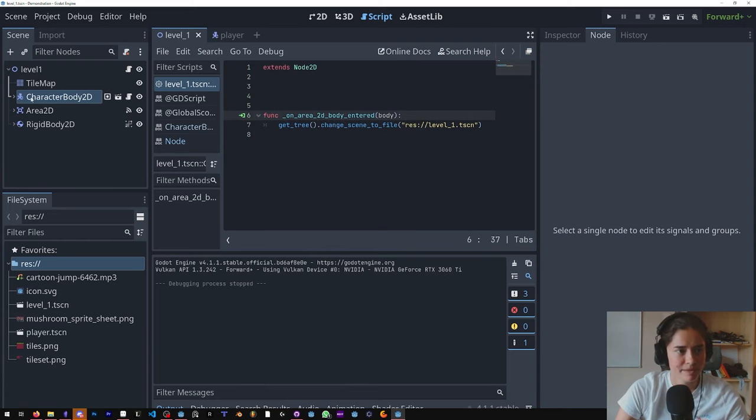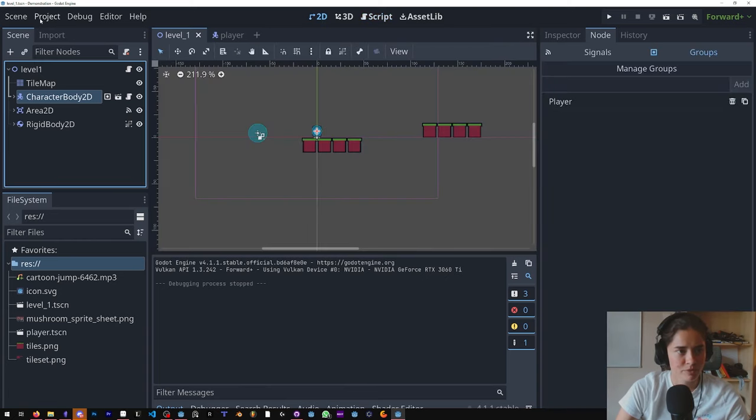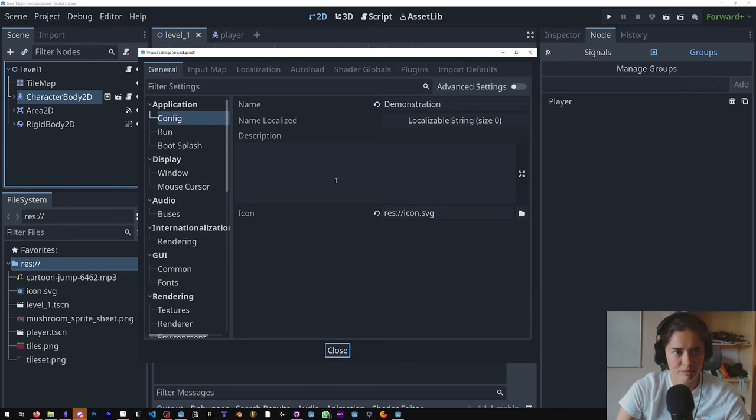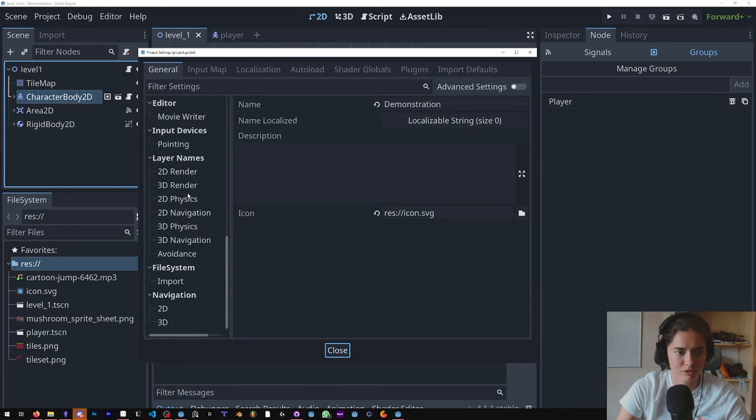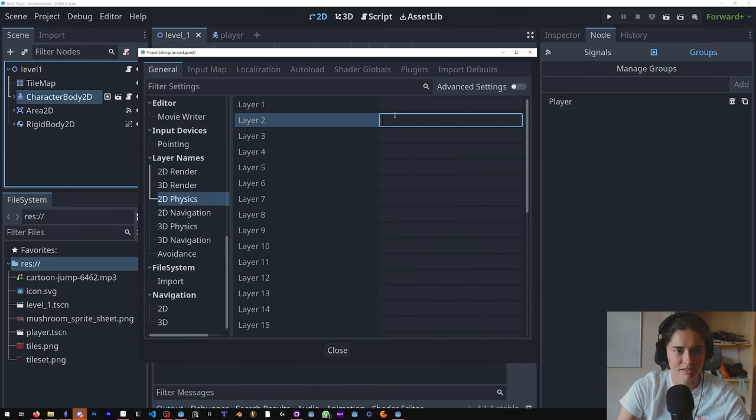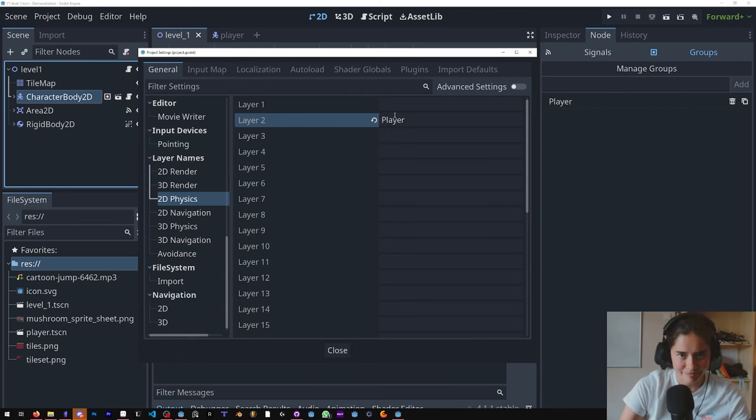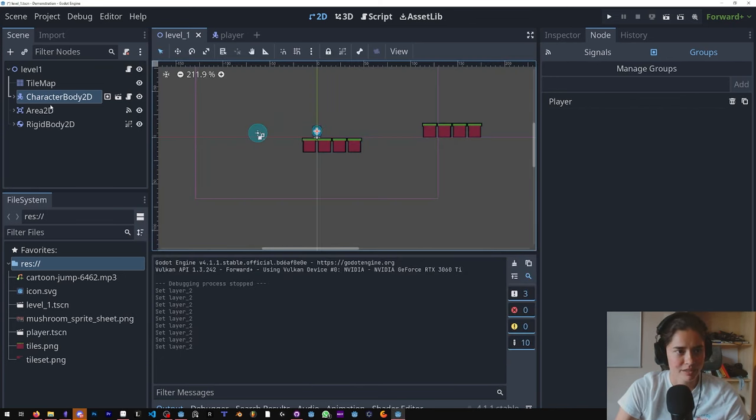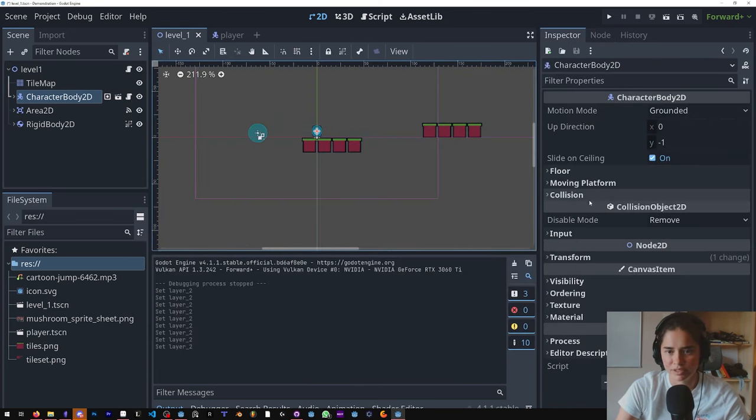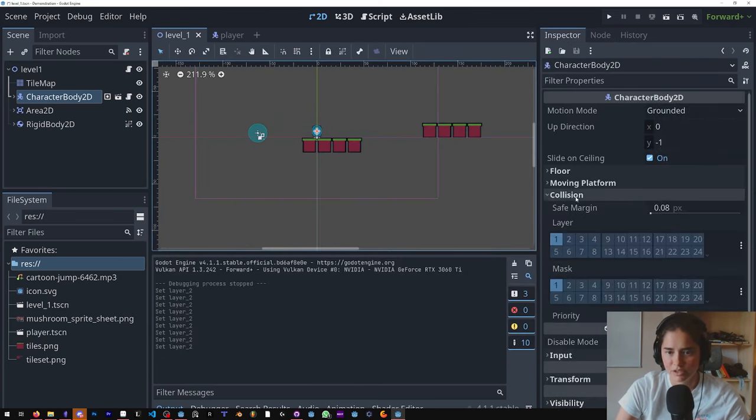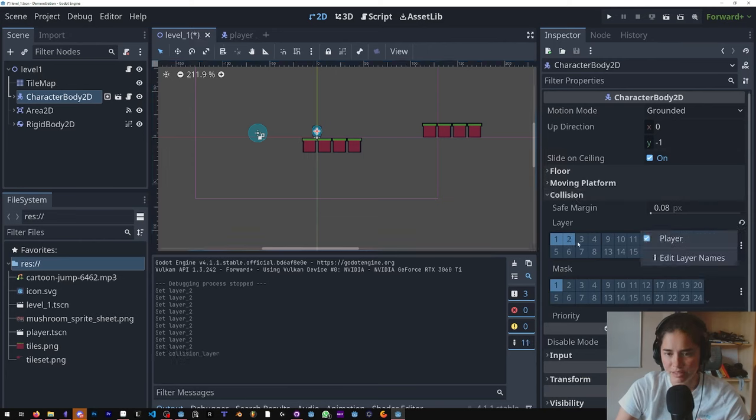Let's undo all of this and I'll show you the second way. But first we have to come in here to our project settings and go to our 2D physics, and on layer 2 we're going to add a player layer.